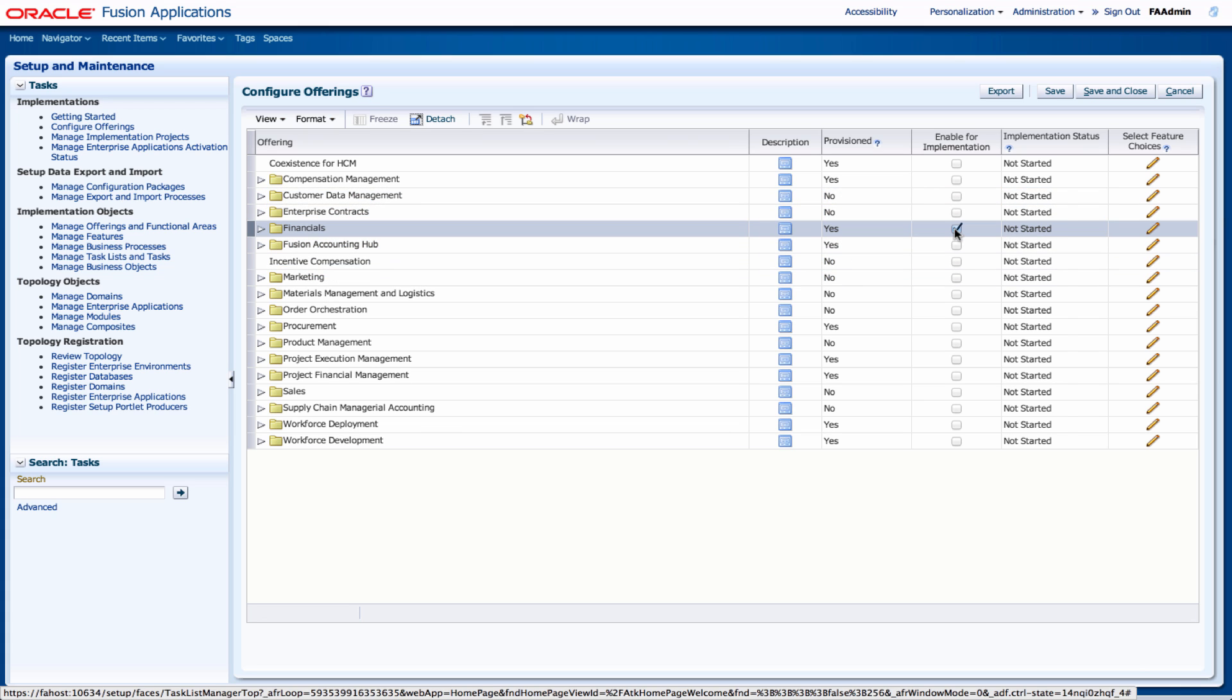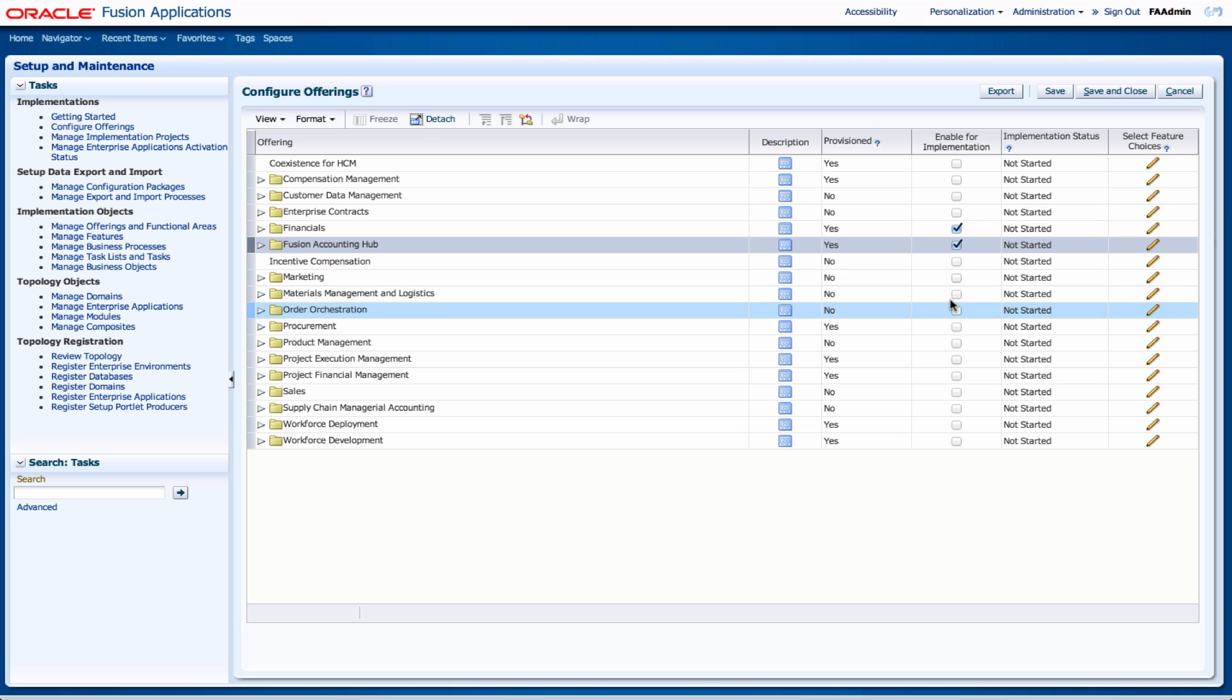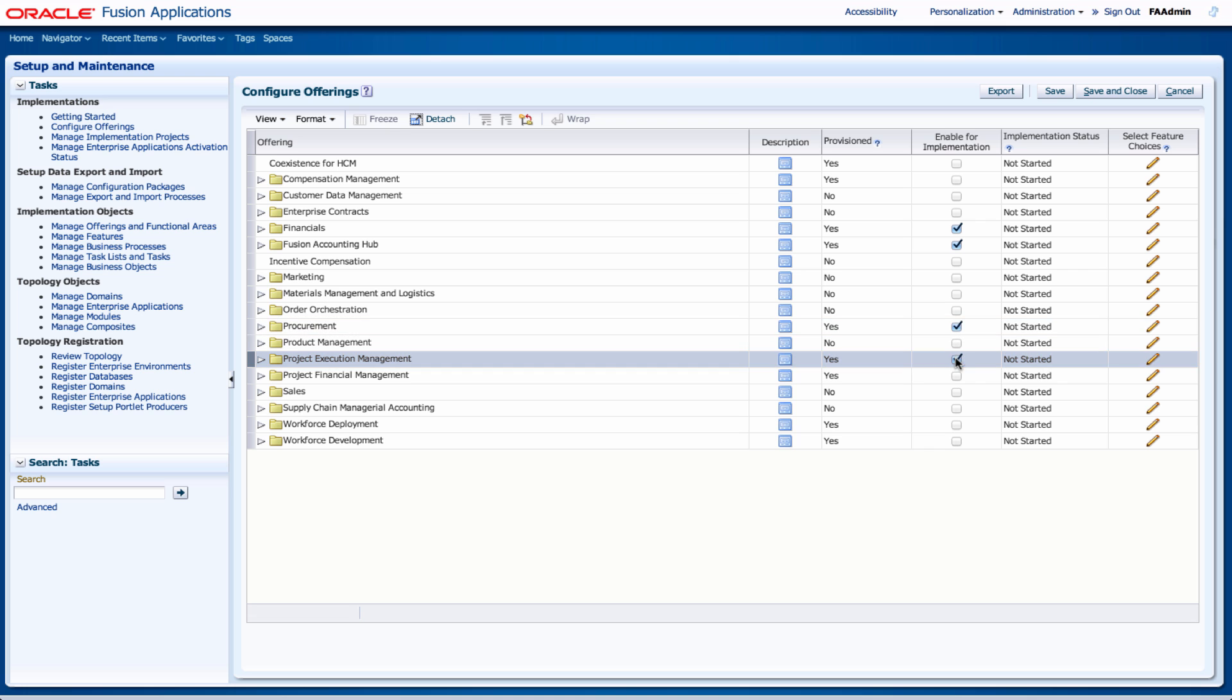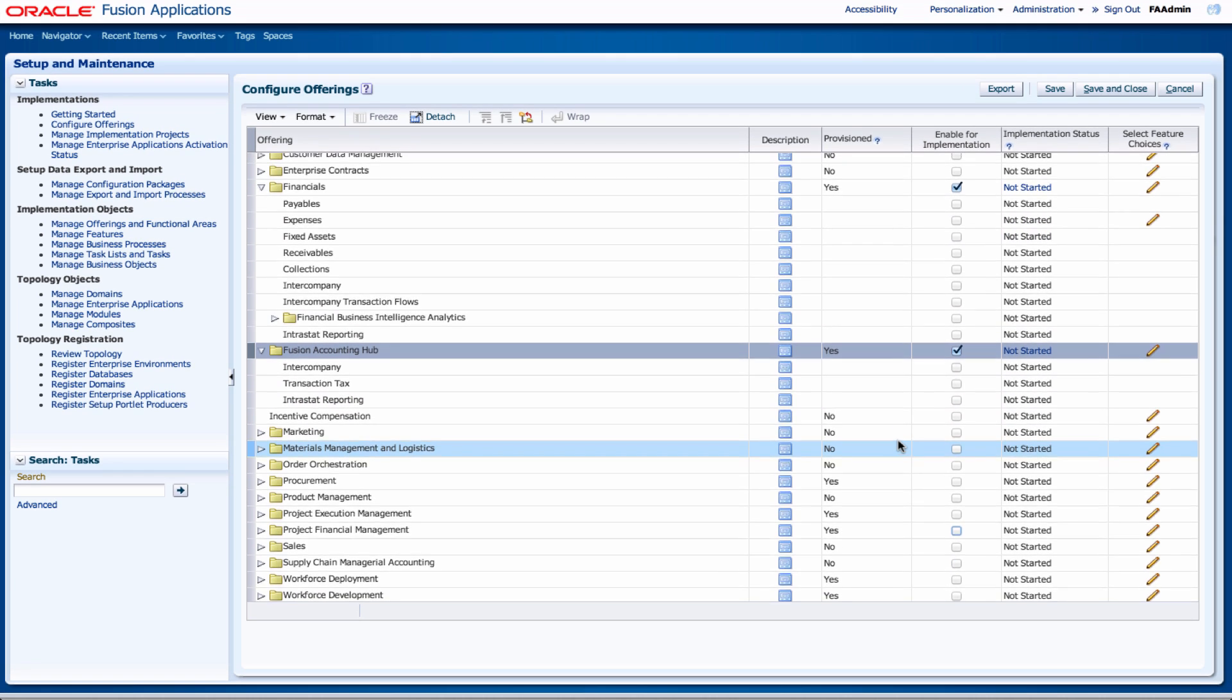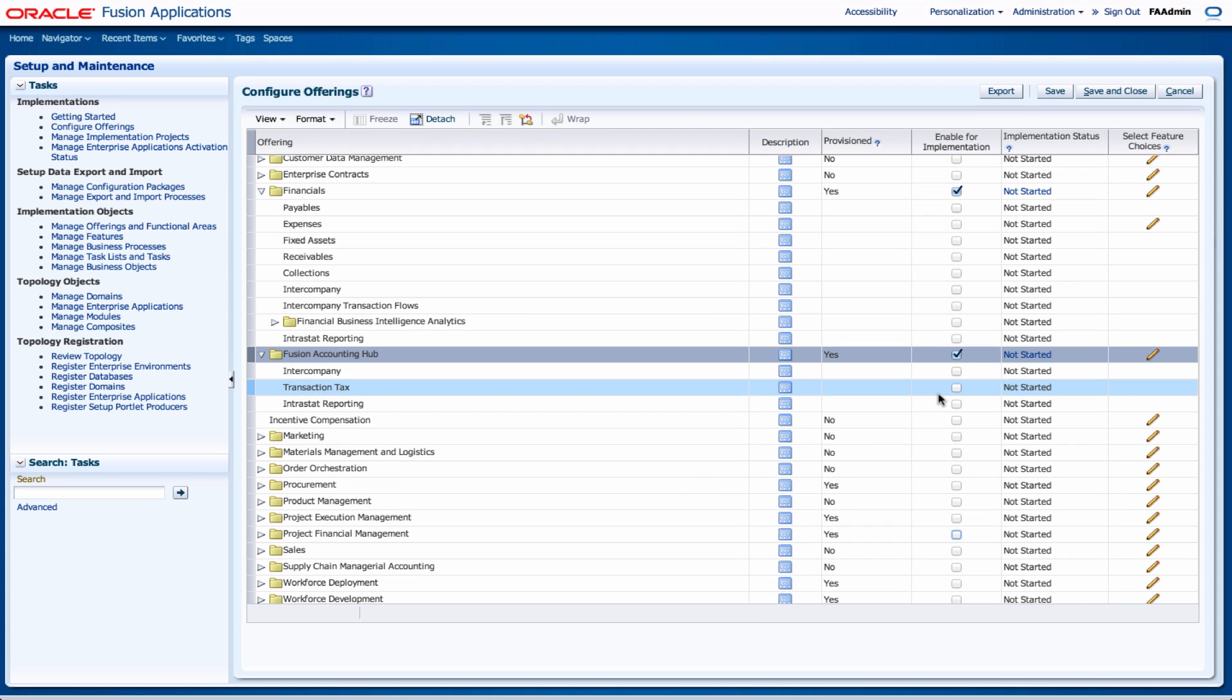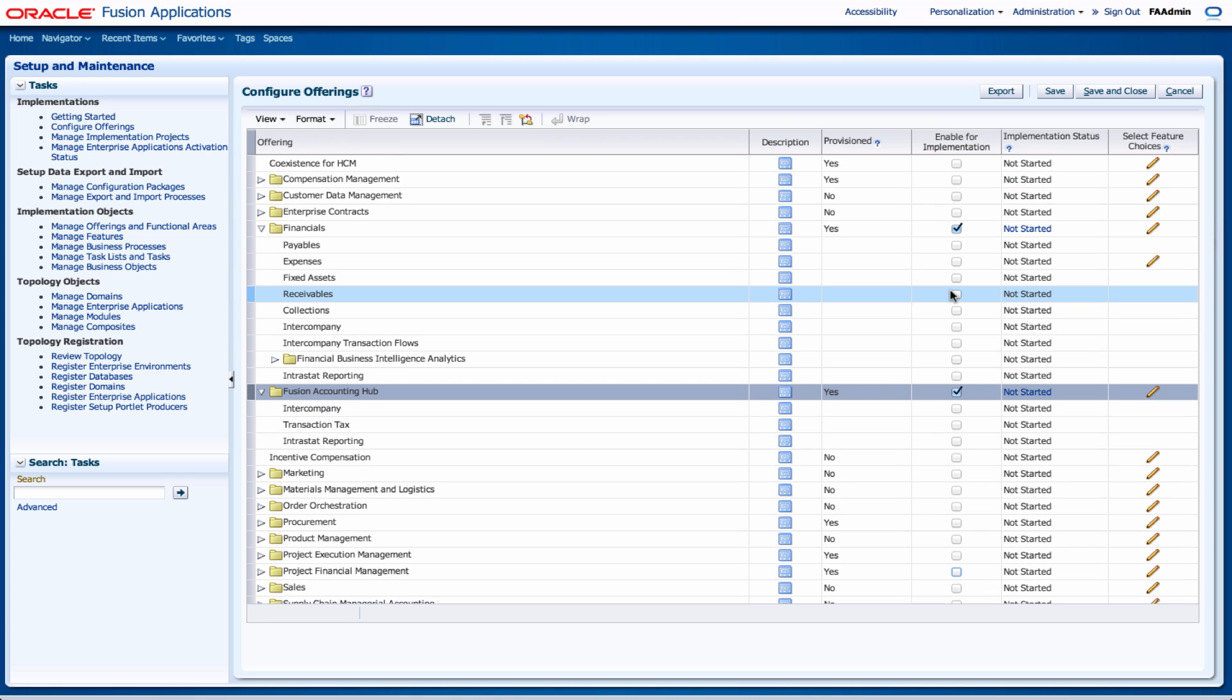So I'm going to select financials, I'm going to select my fusion accounting hub, I'm going to select procurement, I might as well select project, project financial management, quite a few other ones. And it also expands depending on additional subheadings.